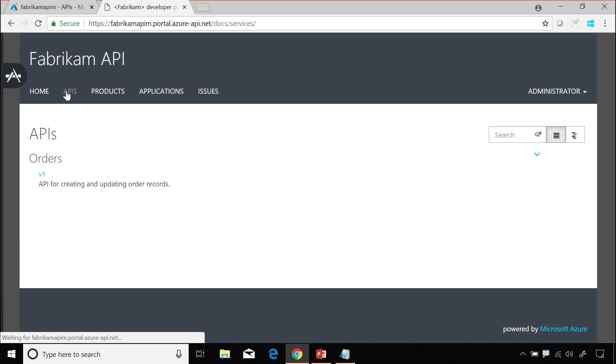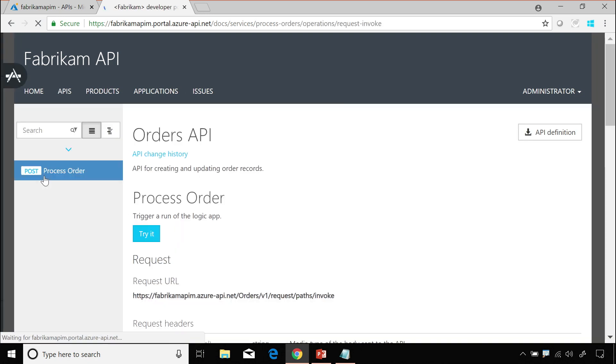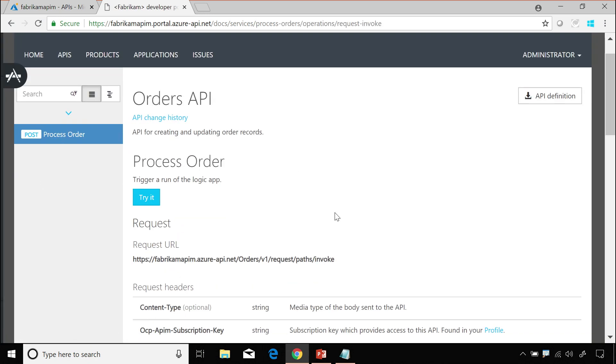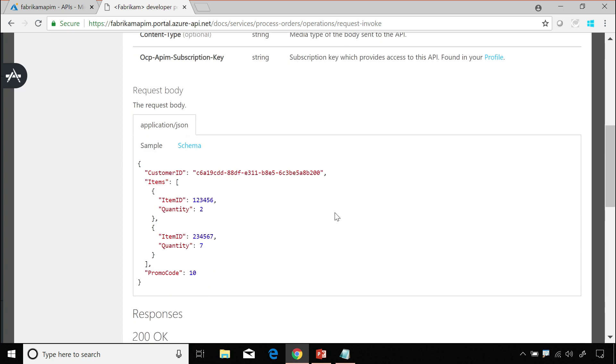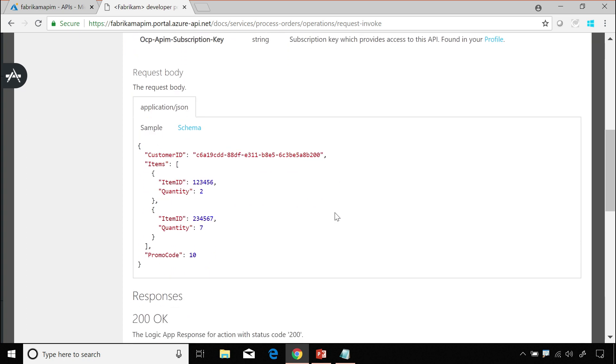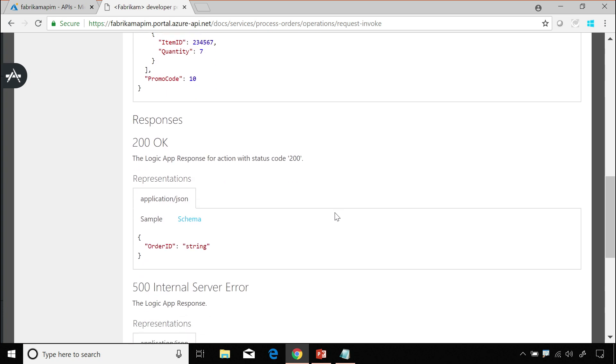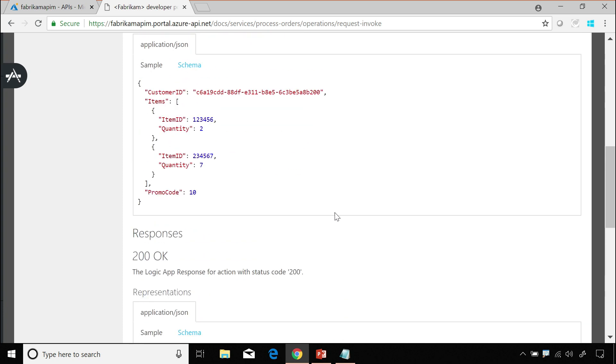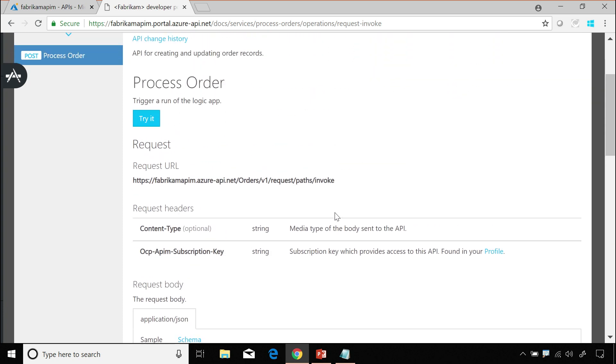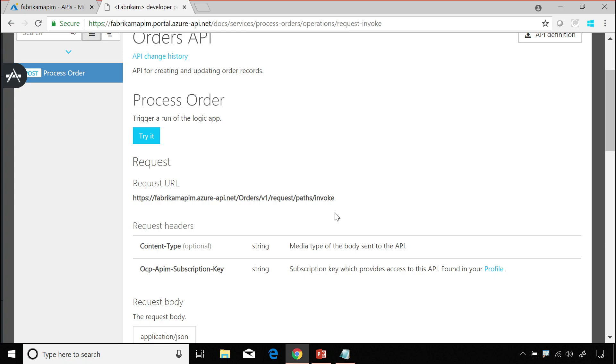And we can see it in the developer portal. If your developers or partners wanted to come in and develop an API based upon it, they could see things like the sample that they need to pass into the API. They can see the responses they're going to get back and they can even test it.